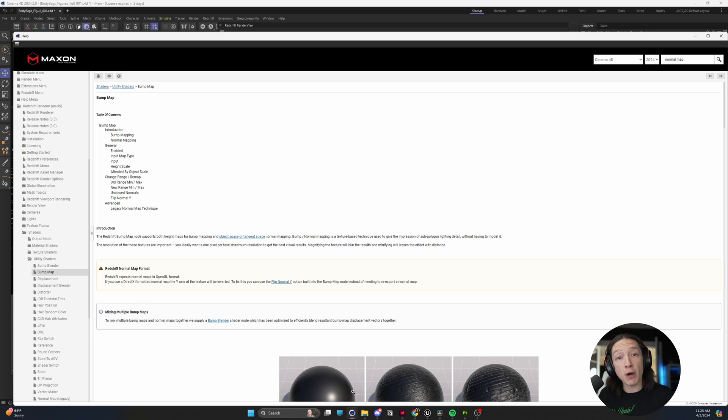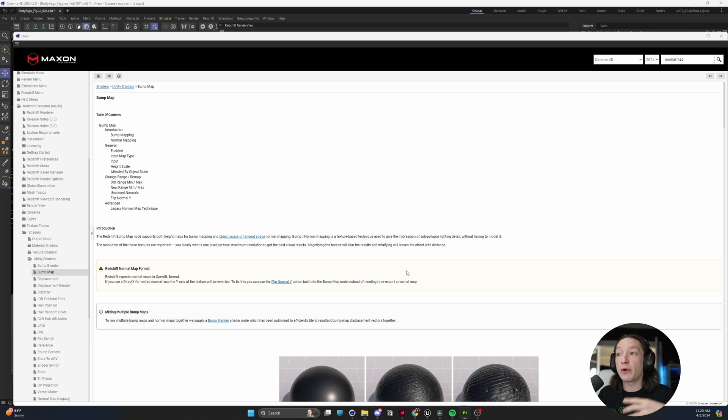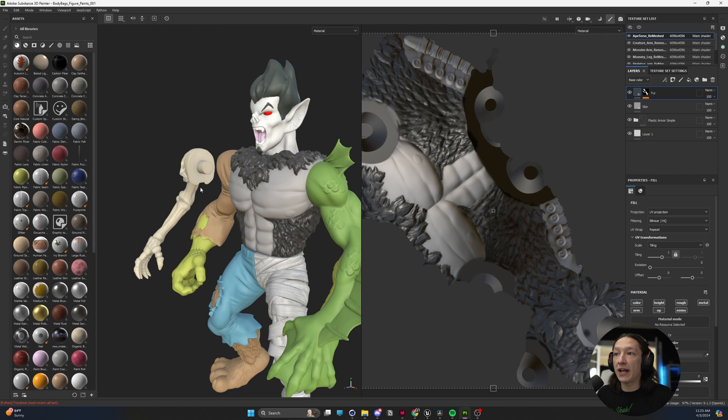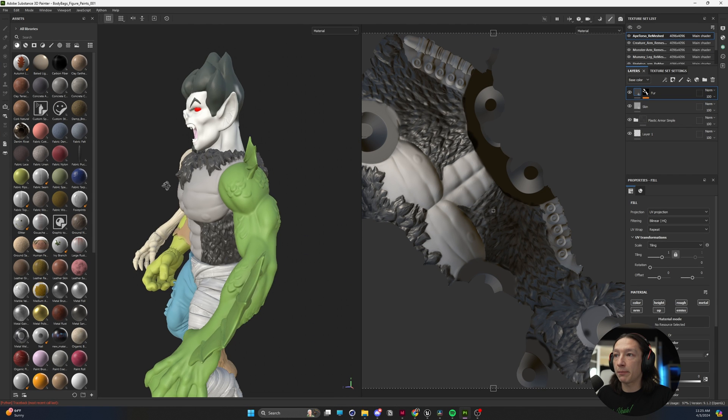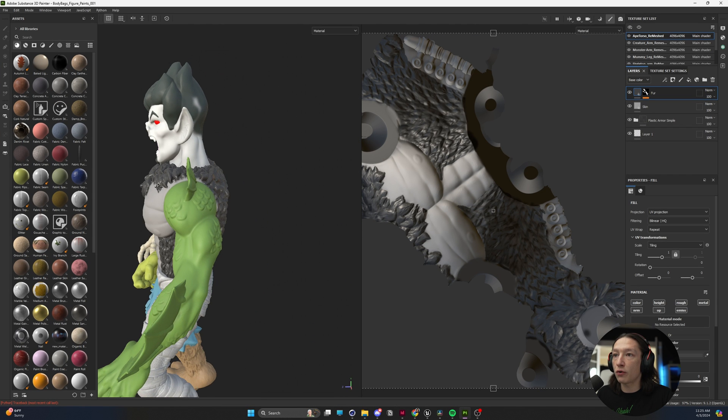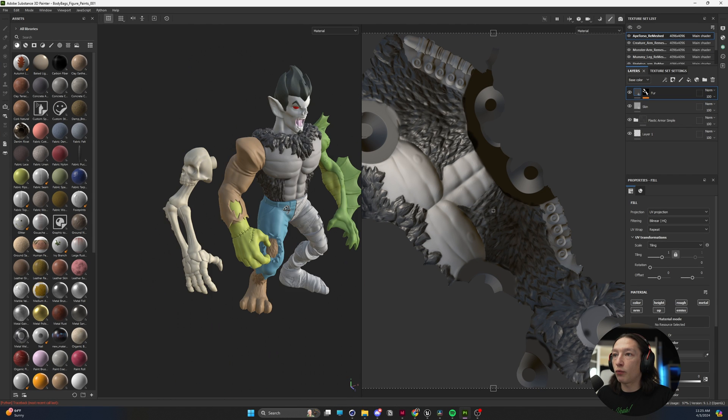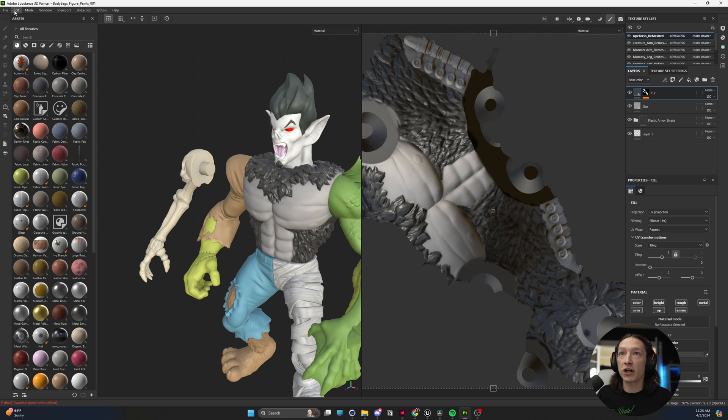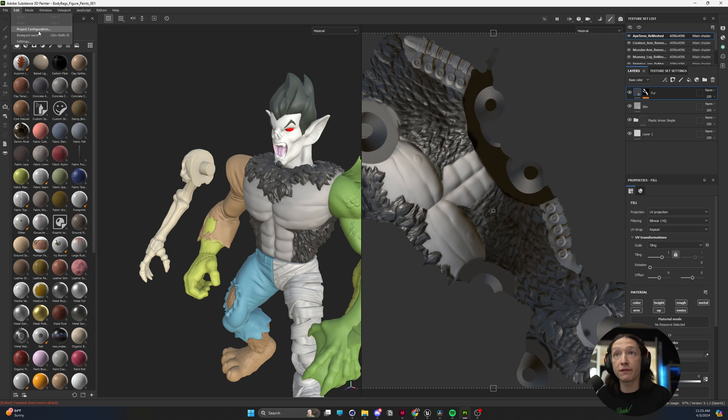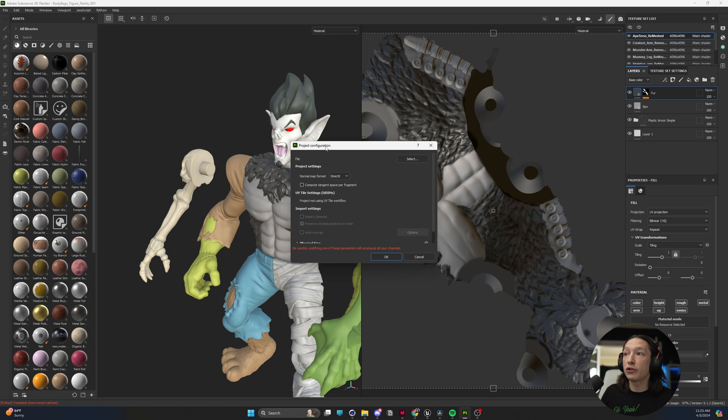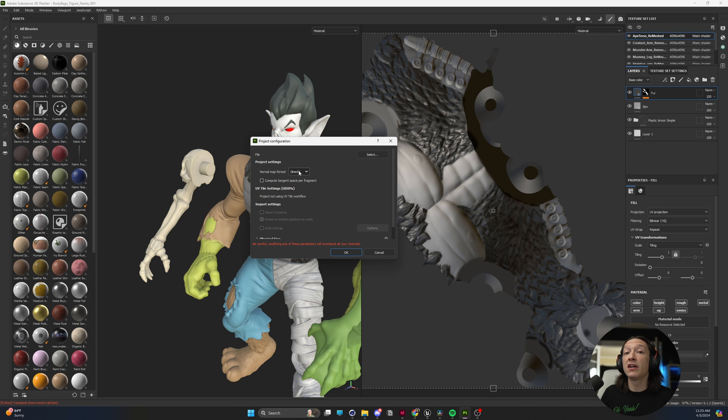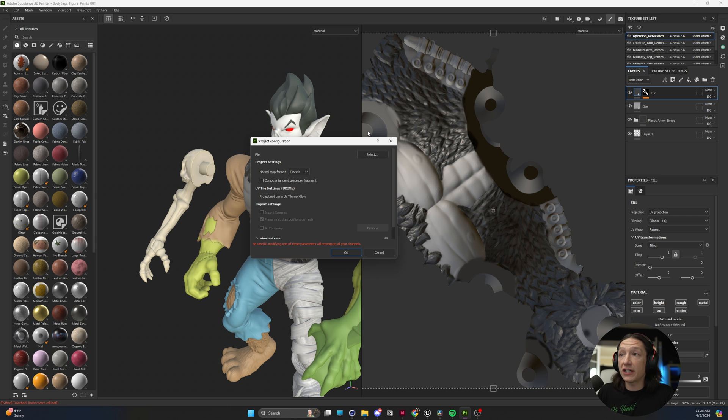The reason why you're probably experiencing this problem is if you go into Substance Painter, we can see there's no weird lines on any of these pieces. I know this is a different project, but if you go to Project Configuration, normal map format is set to DirectX. So the asset you probably have in your scene is using the DirectX format.